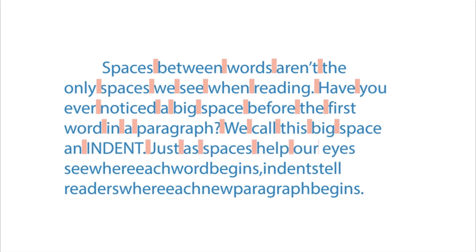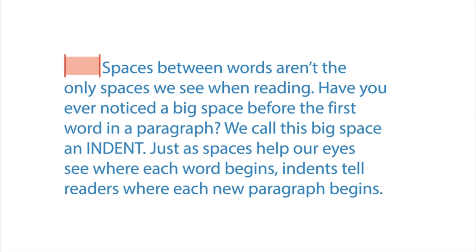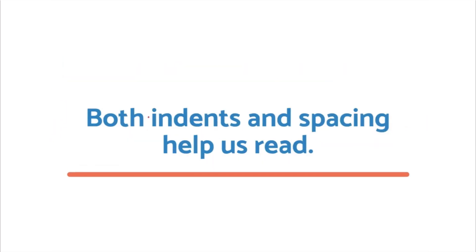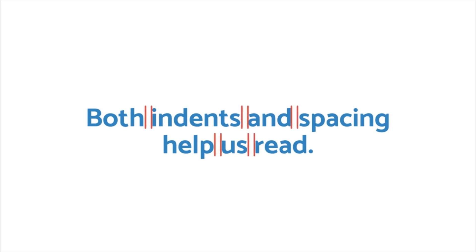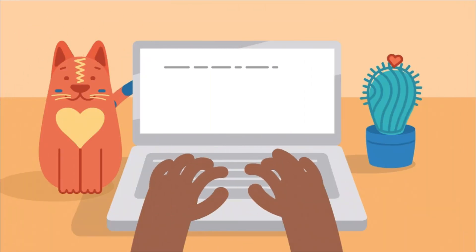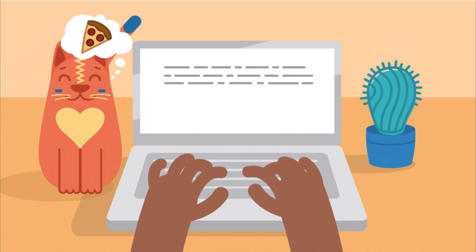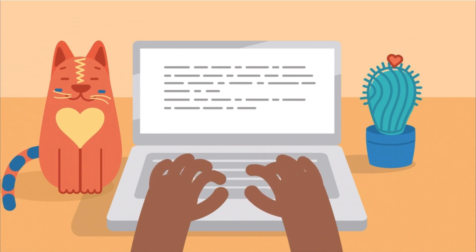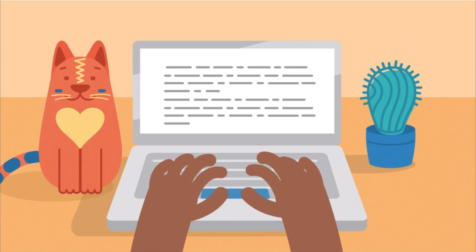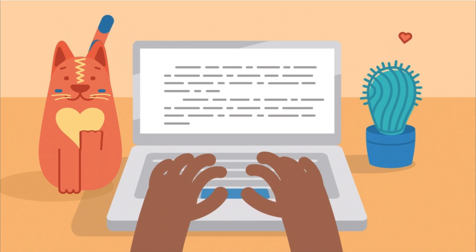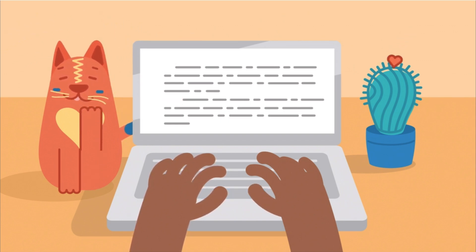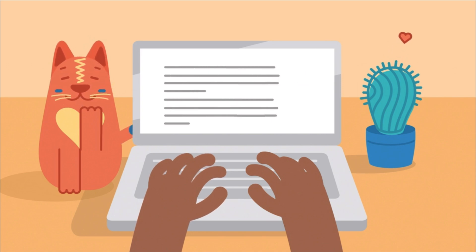Spaces between words aren't the only spaces we see when reading. Have you ever noticed a big space before the first word in a paragraph? We call this big space an indent. Just as spaces help our eyes see where each word begins, indents tell readers where each new paragraph begins. When writing, regular spaces can be added by hitting the space bar. While it might seem like indents are created by hitting the space bar several times, it's not a good idea. You might put three spaces at the start of one paragraph and five at the start of another. This will make your page look crooked. Or worse, your computer might think you made a mistake and get rid of the spaces. That means no more indent.